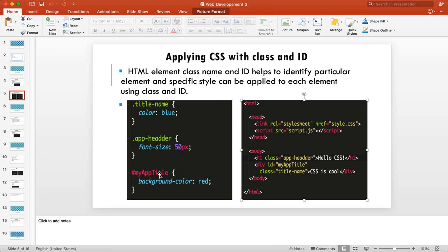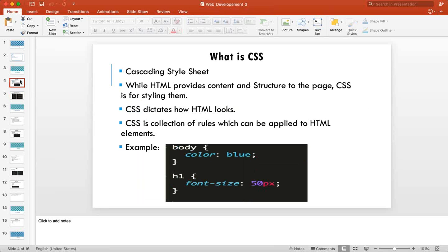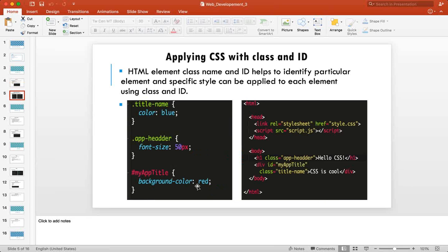If you write 'h1 { font-size: 50px }', all h1s in your HTML file get that size. If you only want one h1 to have that size, use a class. For even more specificity — targeting just one particular element — use an ID. For the most complex cases, you can combine element, class, and ID selectors.